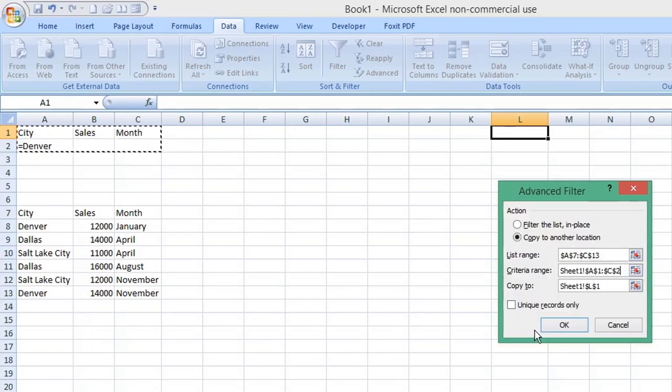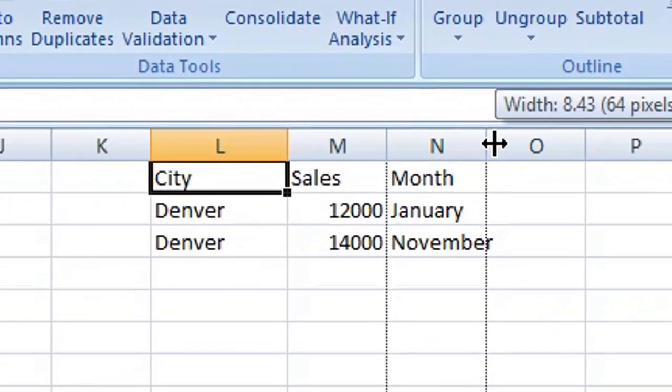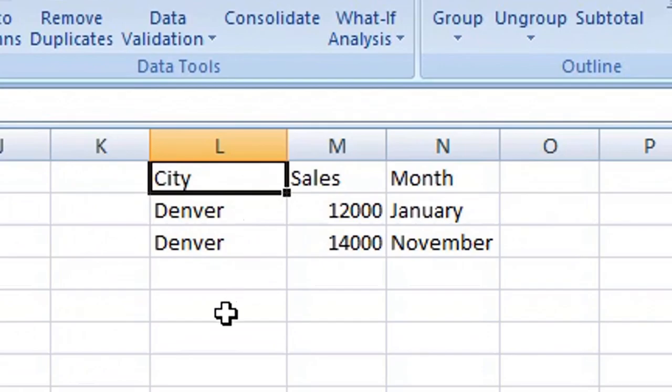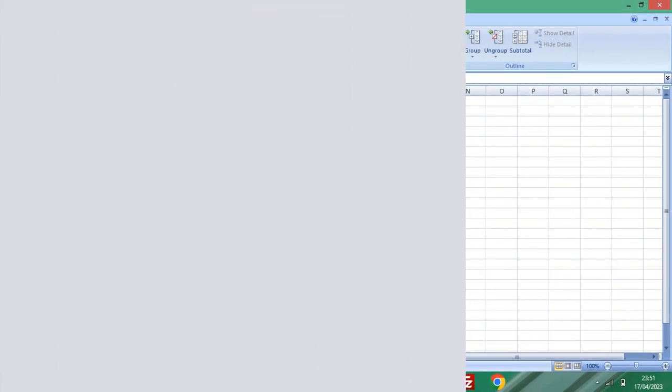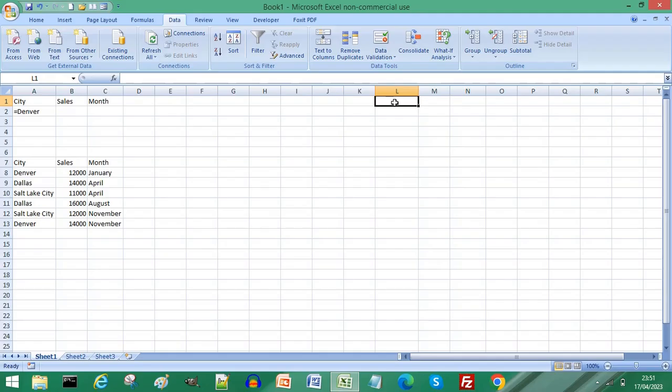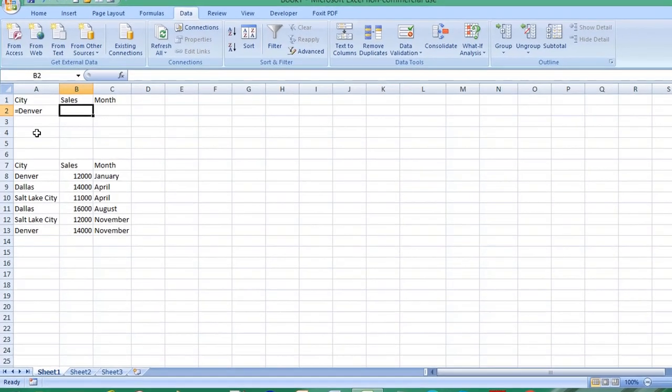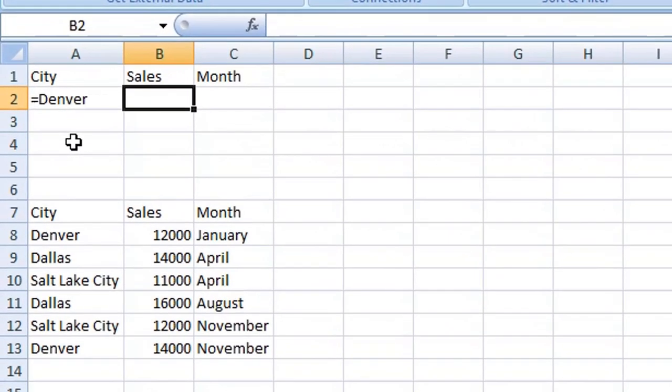Then click OK, and you can see all records with Denver have been extracted. To use multiple criteria, we use AND and OR conditions. The AND condition has criteria on the same row. Choose another column, enter your second criteria.